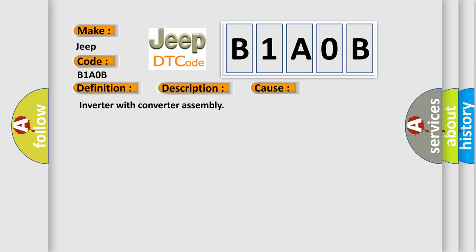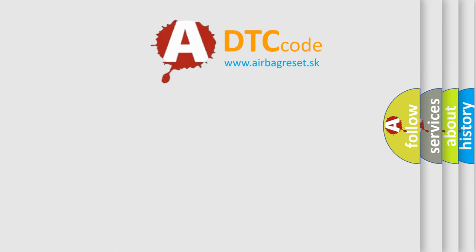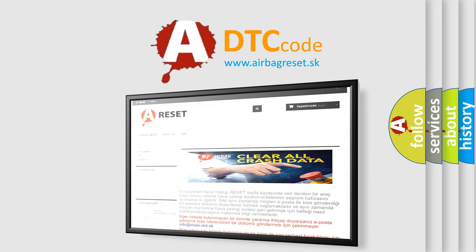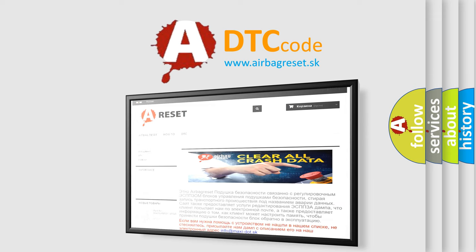The airbag reset website aims to provide information in 52 languages. Thank you for your attention and stay tuned for the next video.